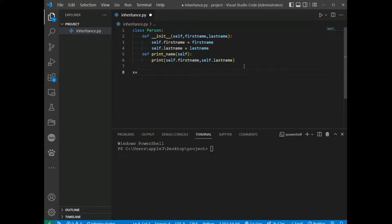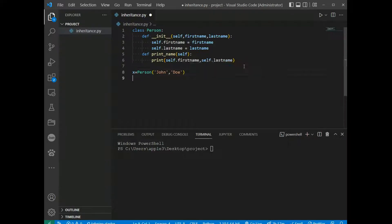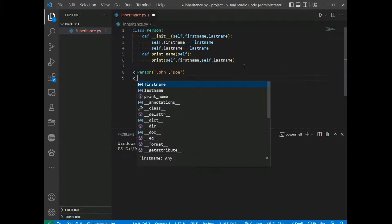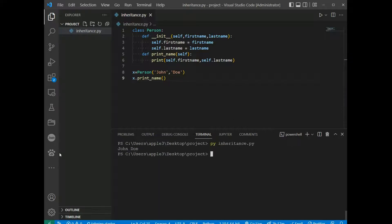The print function outputs self.first_name and self.last_name. We create an object x equal to Person('John', 'Doe') and call the method x.print_name(). We save and run, and we get John Doe.